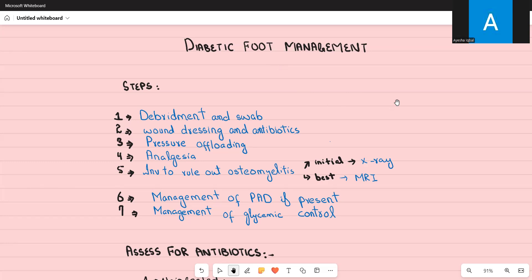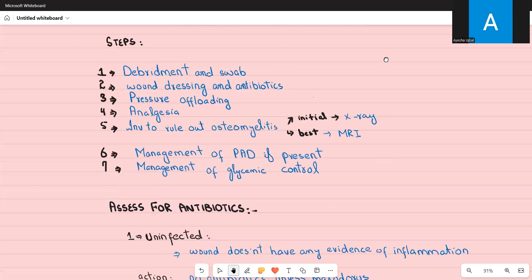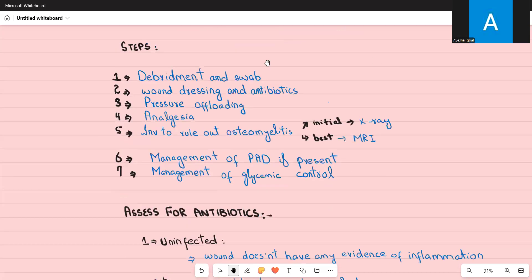Let's look at the different steps of management of diabetic foot. When a patient presents with diabetic foot involving wounds and ulcers, the first step is to examine the foot and debride any dead tissues surrounding the wound. After debridement, which exposes the wound edges, you take a swab from any discharge or any white area in the wound.